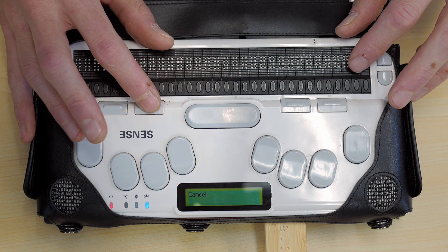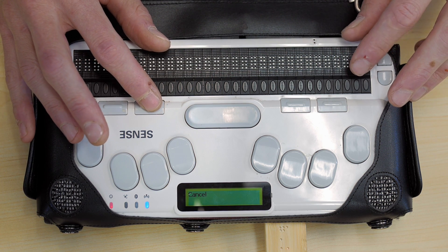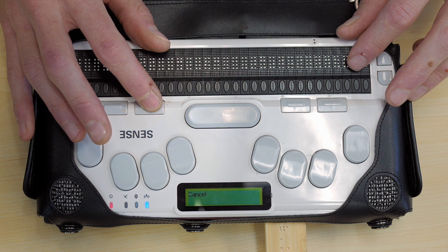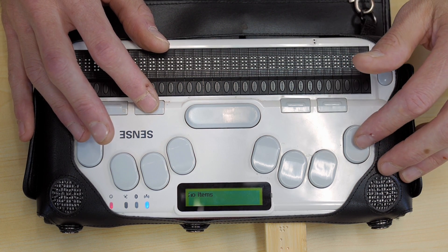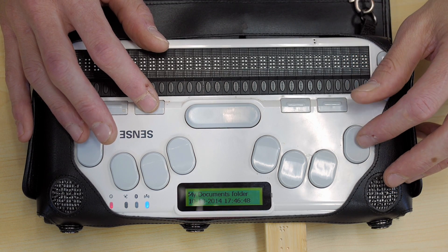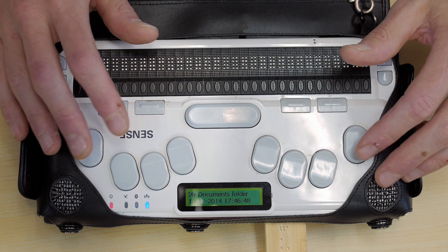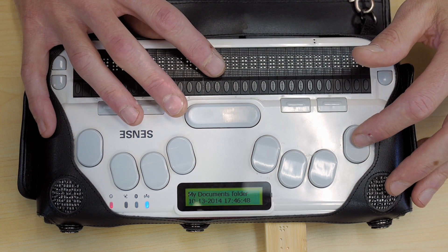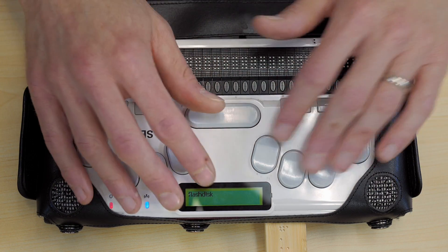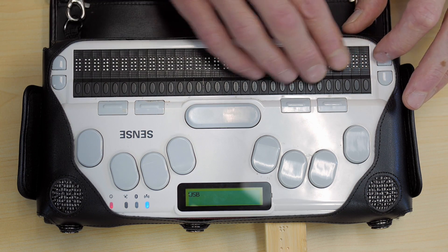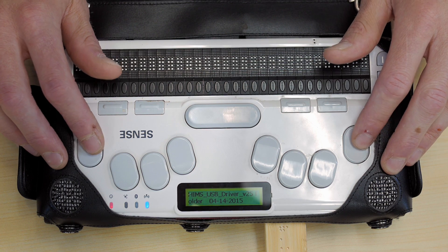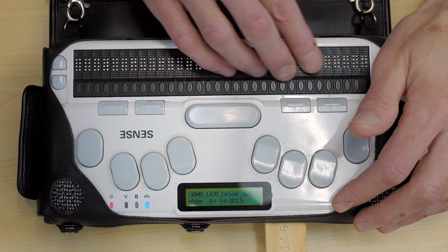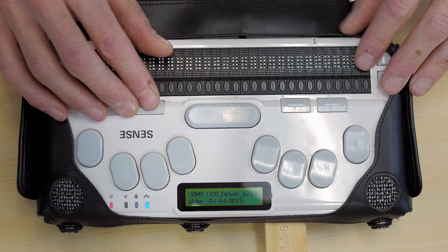I'm going to switch into folders by pressing backspace. My documents folder. I'm going to press backspace one more time and change drives, flash disk. I'm going to use the scroll buttons to choose the USB drive, press enter. I'm going to save it into the root of the USB drive.